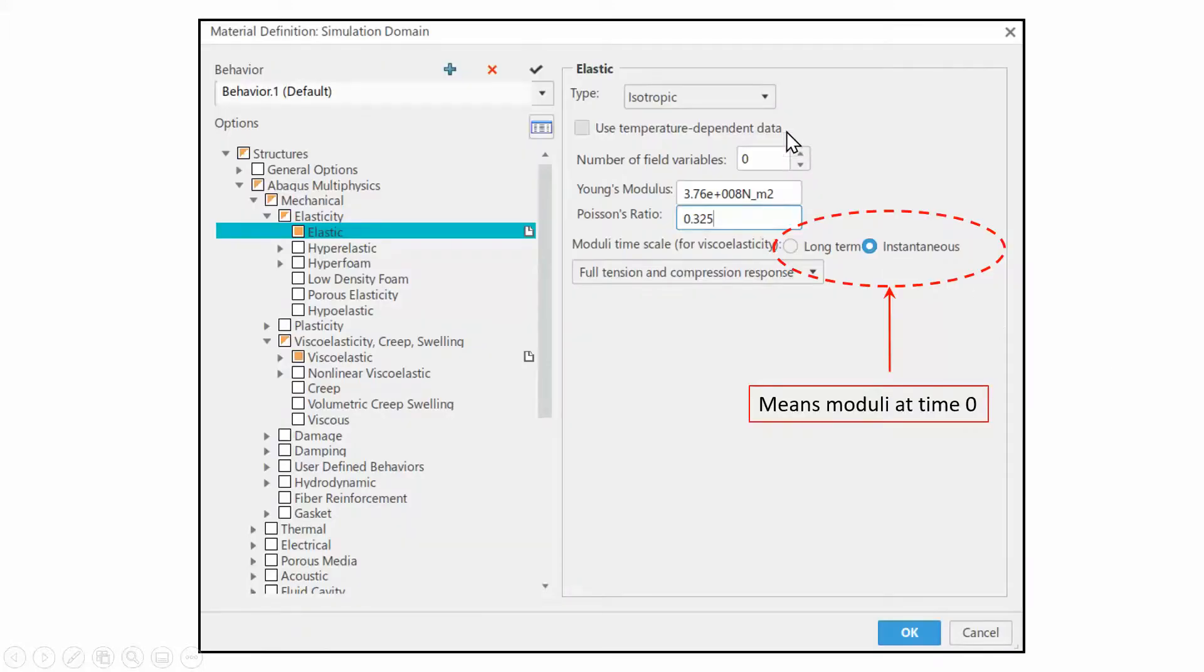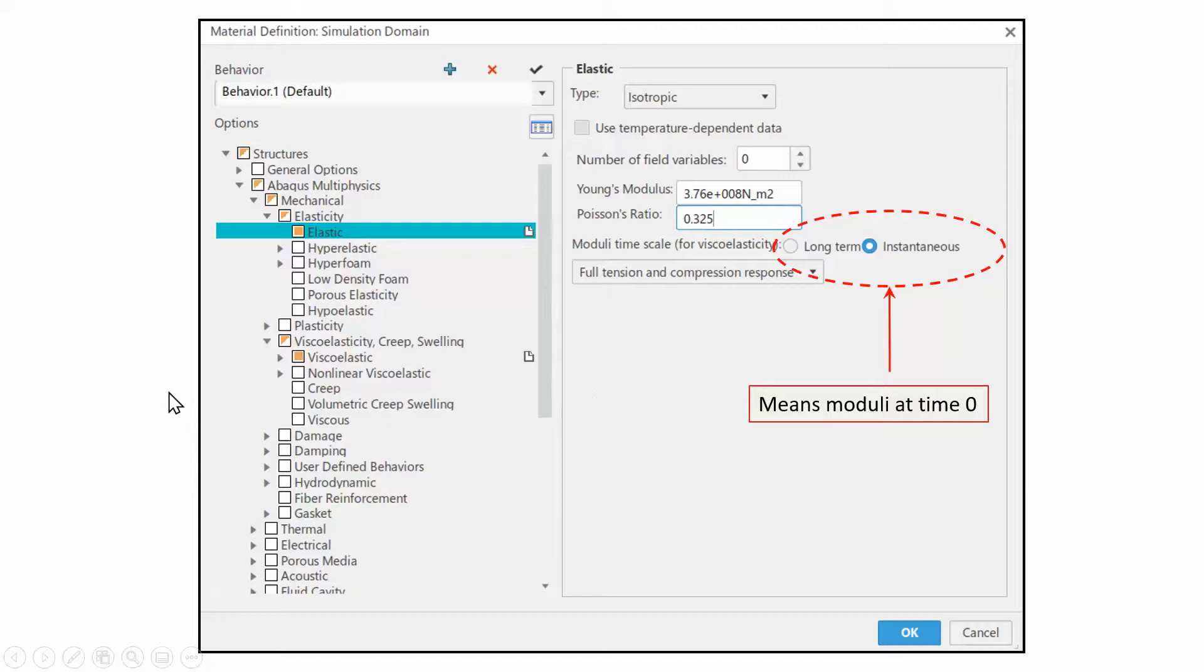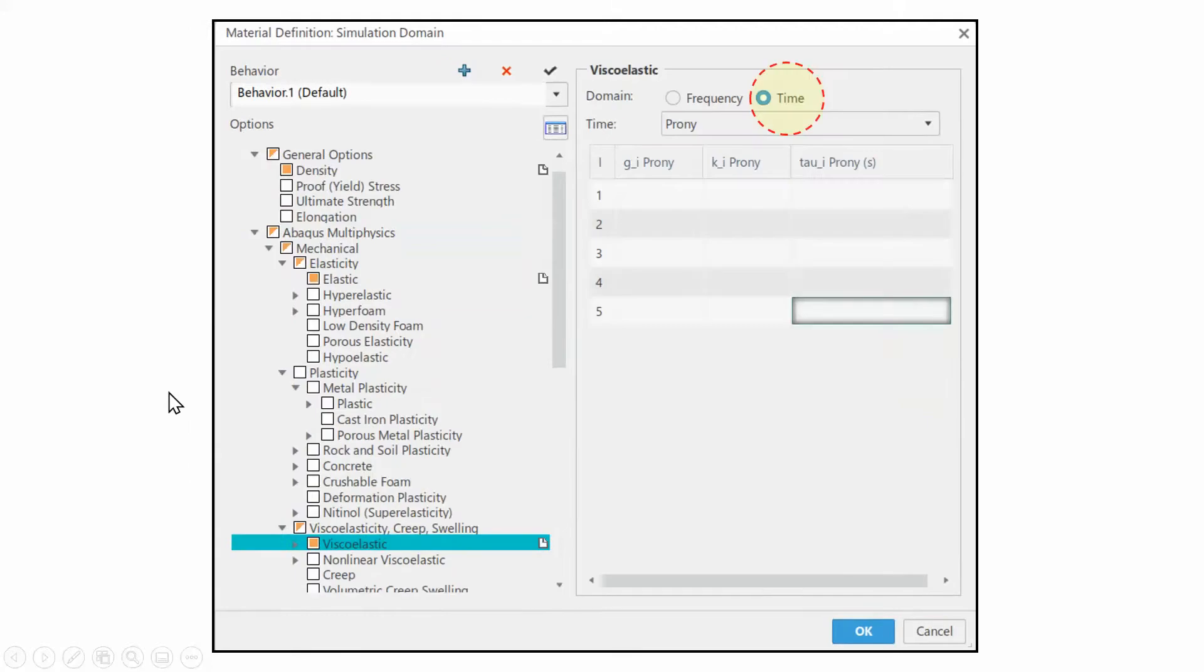Here's the situation. As far as inputting the data is concerned, notice I don't have anything on the density. Density goes in the general option. I put the Young's modulus here, Poisson ratio there. Make sure this radio button is checked. This is for viscoelastic problems, you have to check this radio button.